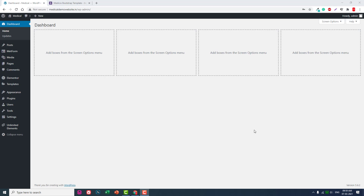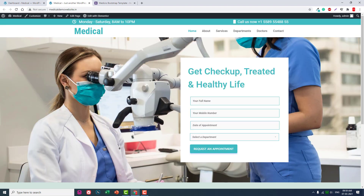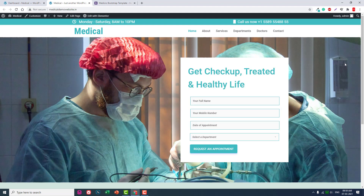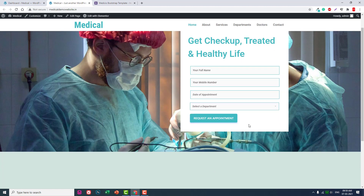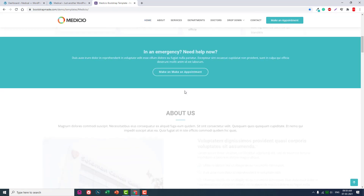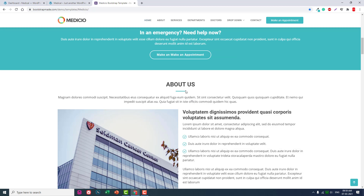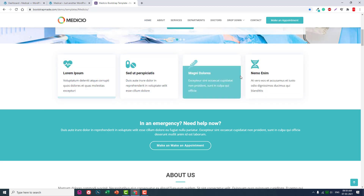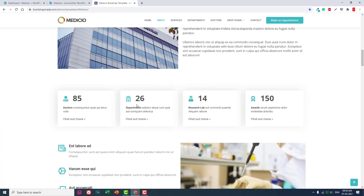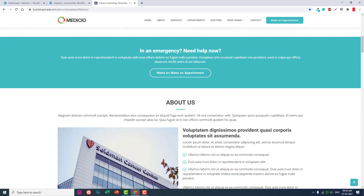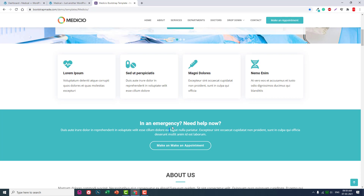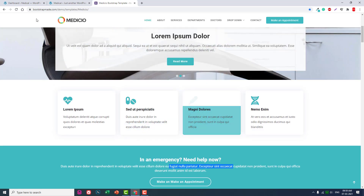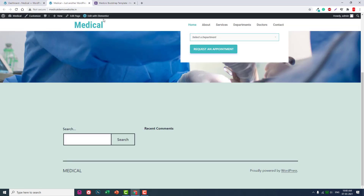Hello everyone, this is Biteshka Salam from Passmedia. In our previous video we designed our first section — a slider background and an appointment request form. Next, let's design the About section. First let's skip the details and put the About Us icon box here, then the call to action, and then About Us. Let's edit with Elementor.